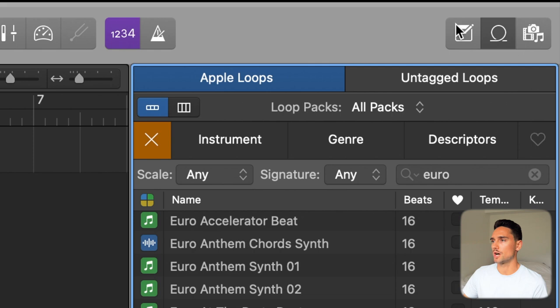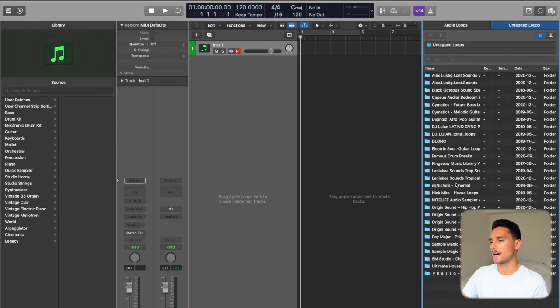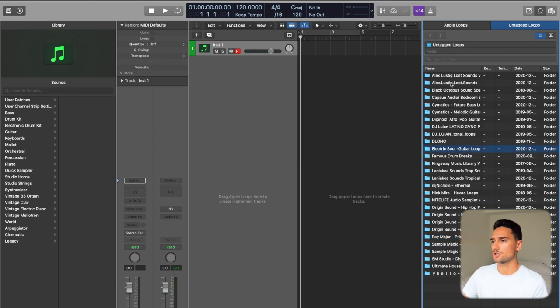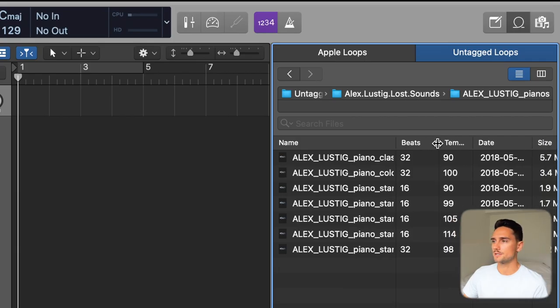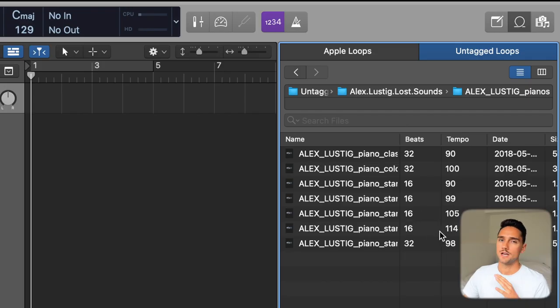Something interesting you might not have with yours is this section here called Untagged Loops. If I click that, I have all these extra folders that I've added, and if I click into these I can see my loops organized by beats as well as tempo. The one thing they're not organized by — which is a little disappointing — is key, unlike Apple Loops. However, typically when you download third-party samples the producer will list the key, at least from Splice or other reputable sources. The tempo and beats will be analyzed by Untagged Loops.